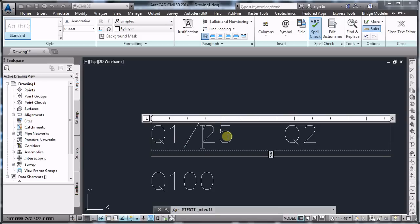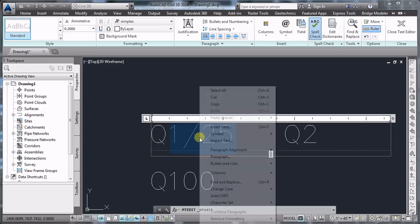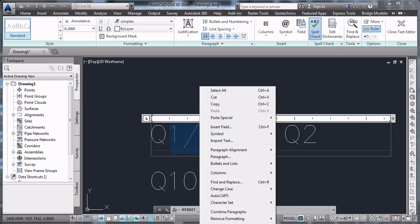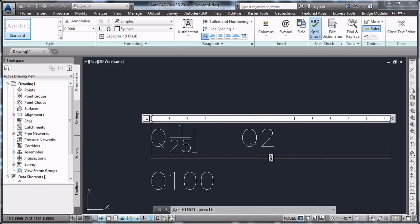Now we're going to select the 1 slash 25. We're going to right-click and select stack. Now we have the Q1, the slash, and the 25. Now what we want to show here is only the 25.